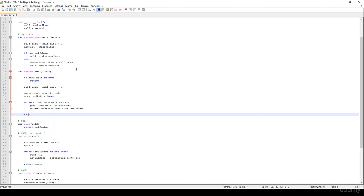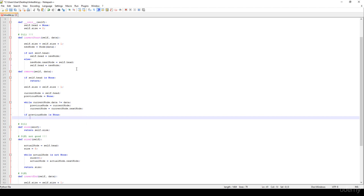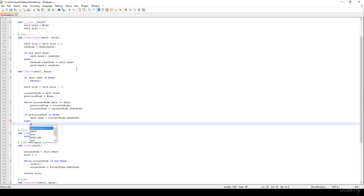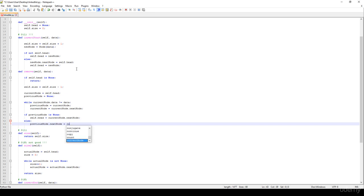So if the previous node is None, it means that we would like to get rid of the root node or the head. So self.head is equal to the current node's next node — we just have to update the references. Otherwise, we know that this is not the head of the linked list, so this is not the first node. So previous node's next node is equal to current node's next node.